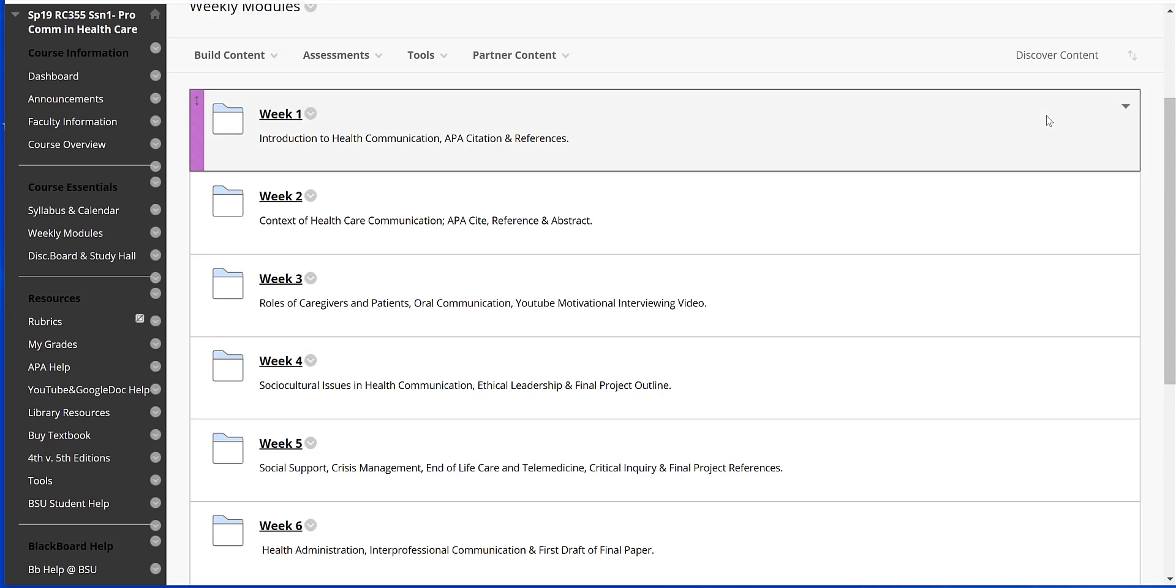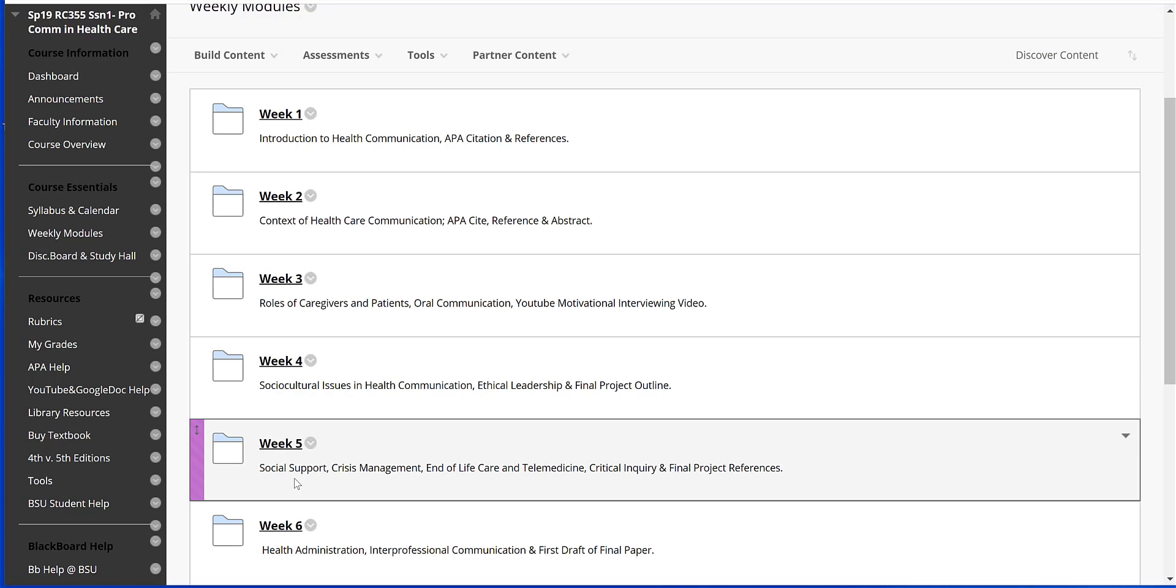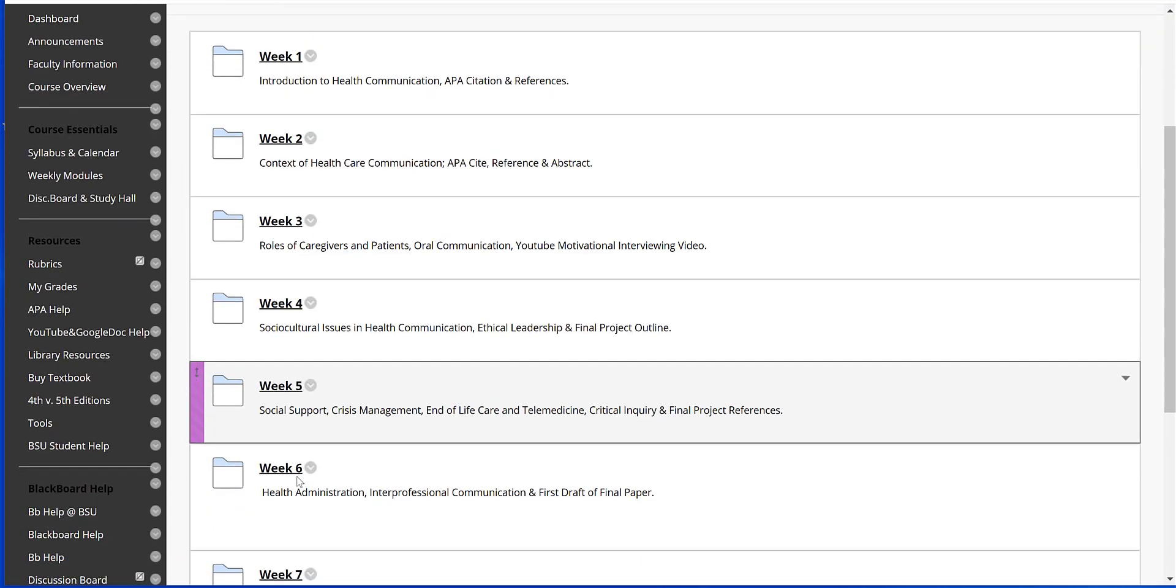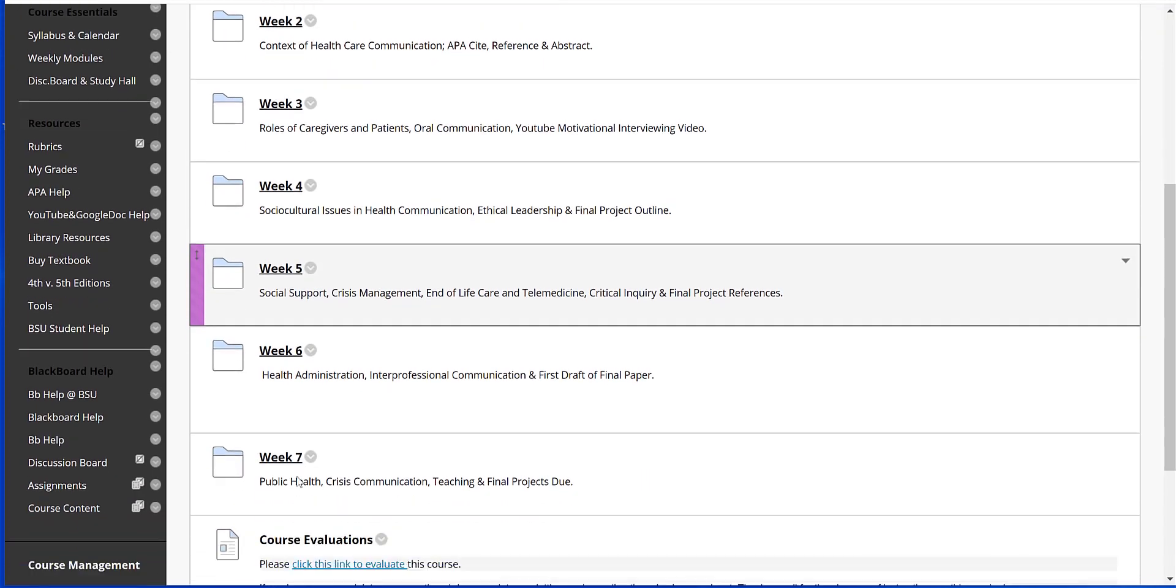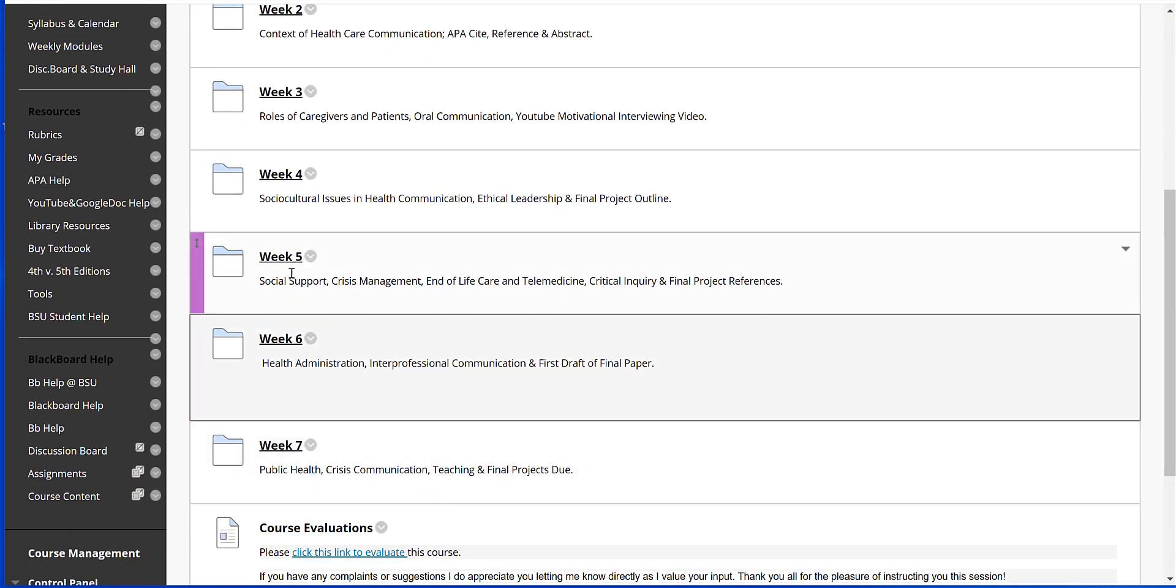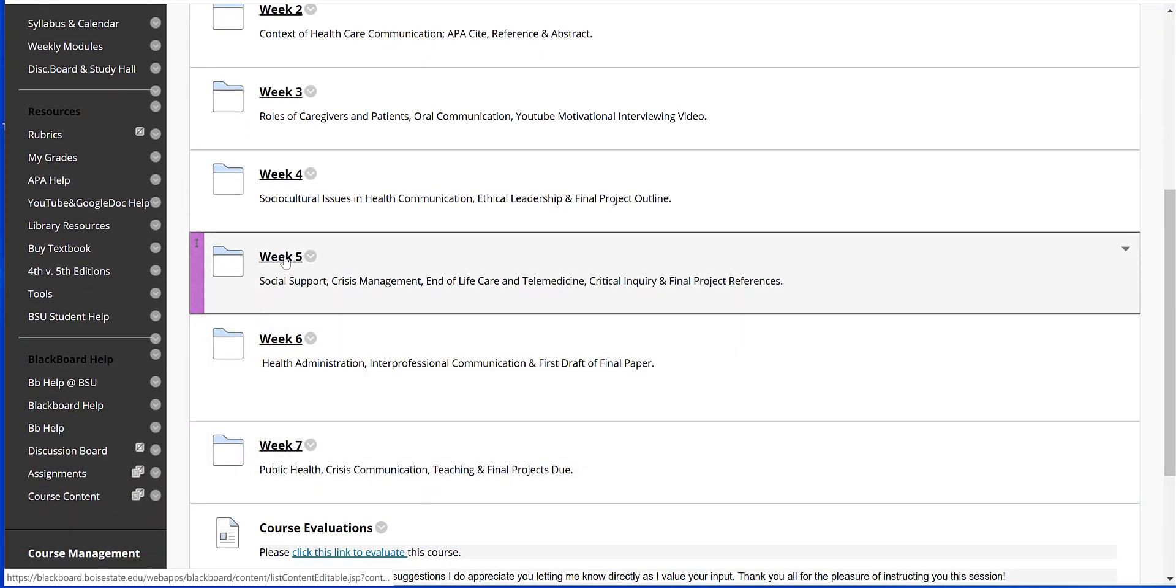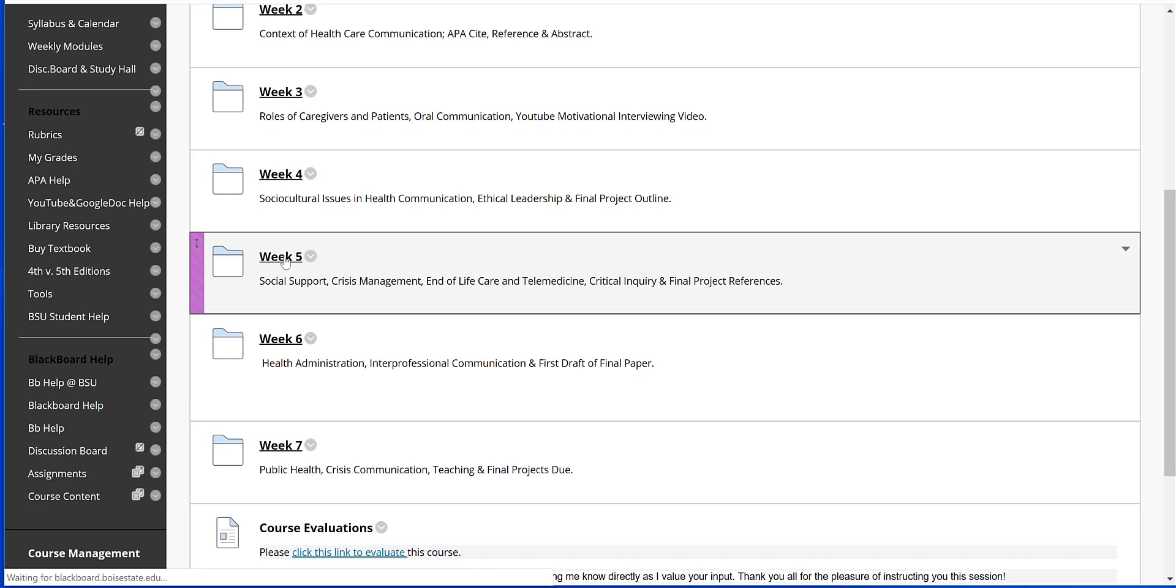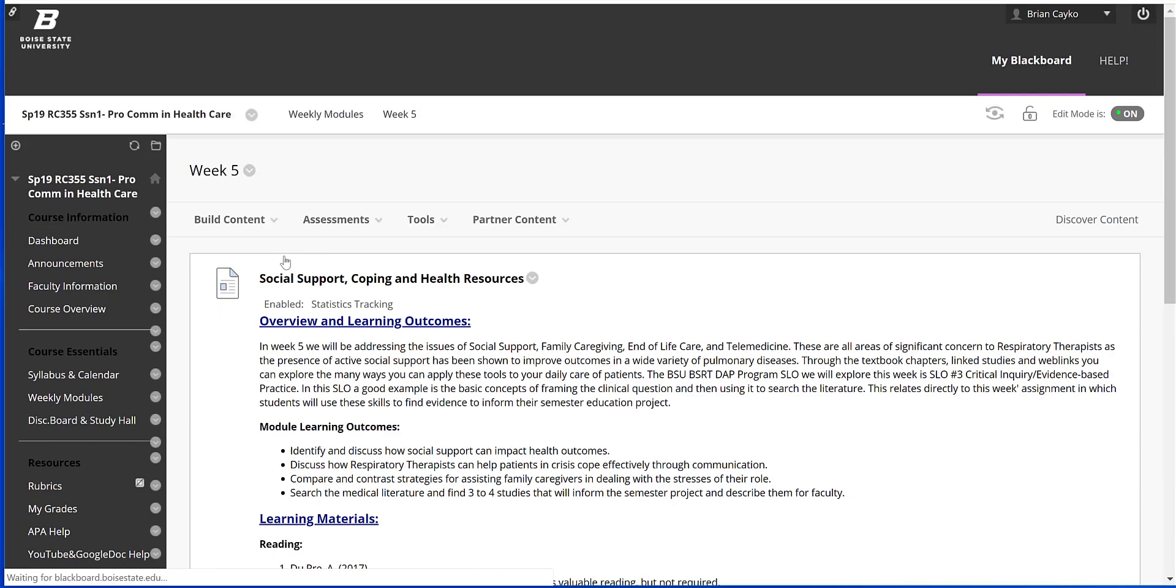Hello class and welcome to Week 5. It's hard to believe we're at Week 5 already—just a few more weeks and this session will be over. This week we're going to be talking about some social issues and end-of-life care, and we're also going to be continuing to work on our final project. So let's just get started.